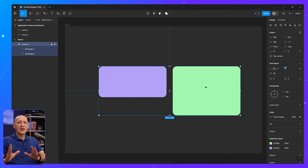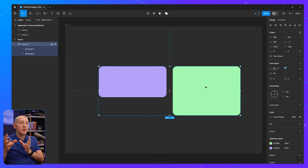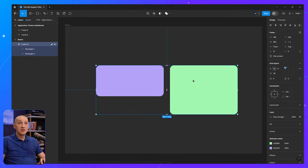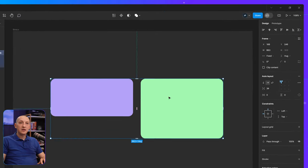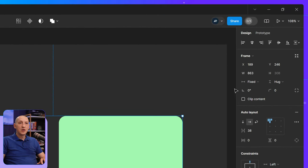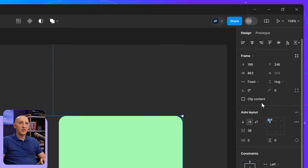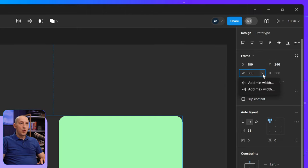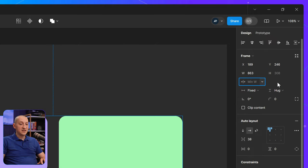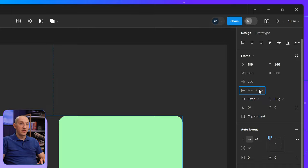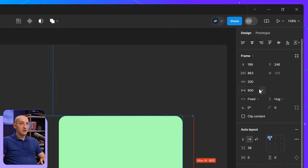But let's say I want to limit how big or how small this frame can get. I can do that if we go in the Figma inspector under the frame panel here. If I click on the drop down for the width, I can add a minimum width, let's say 200 pixels, and I can add a maximum width, let's say 900 pixels.